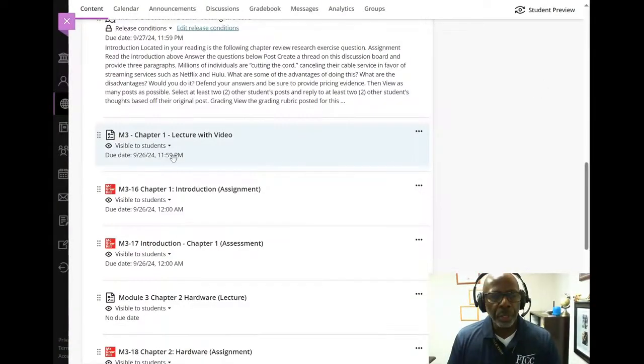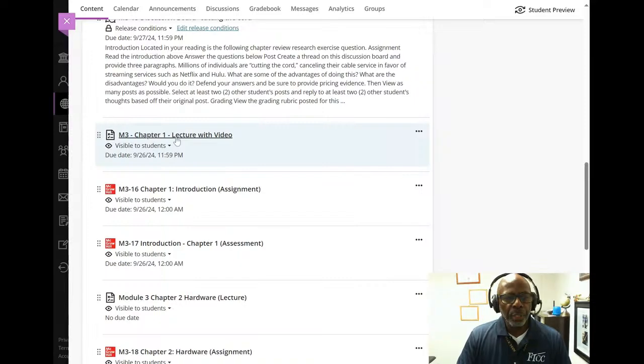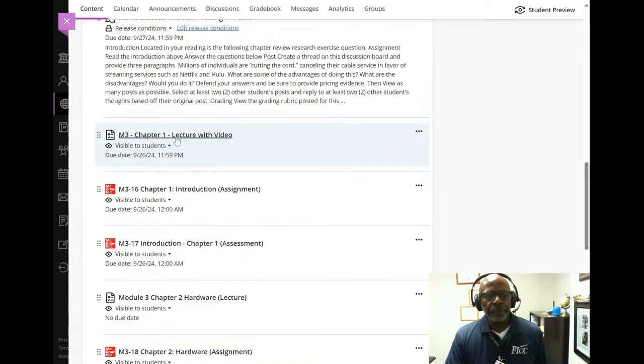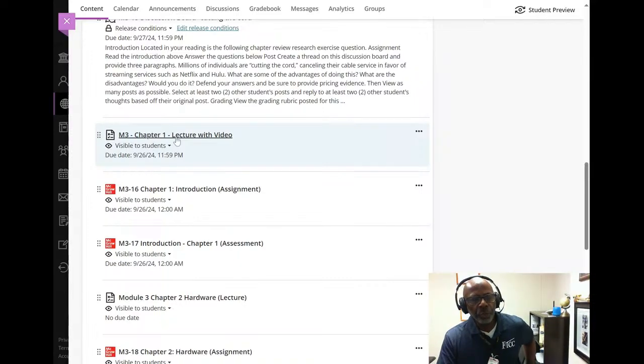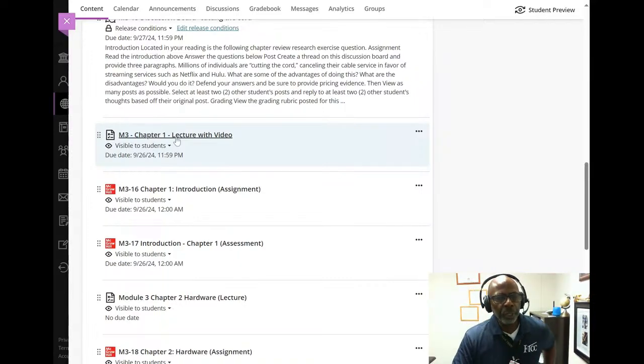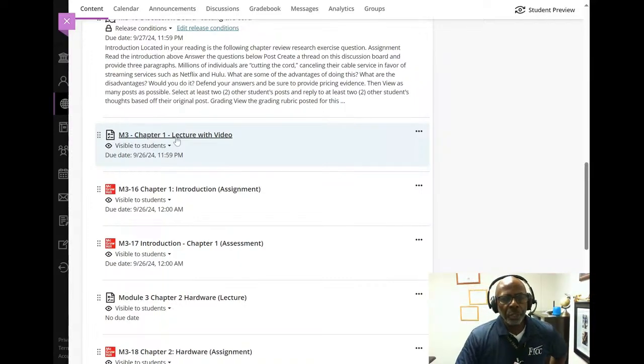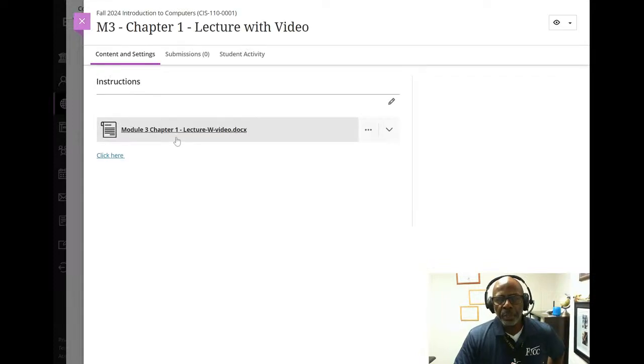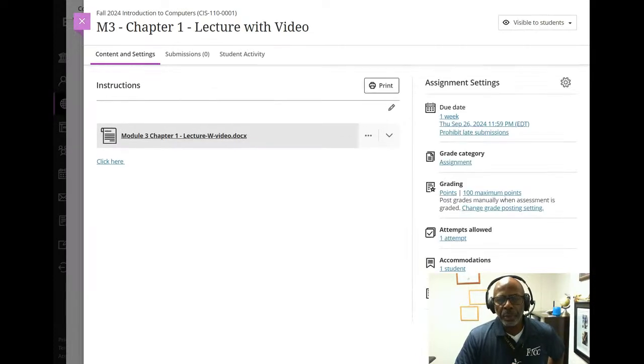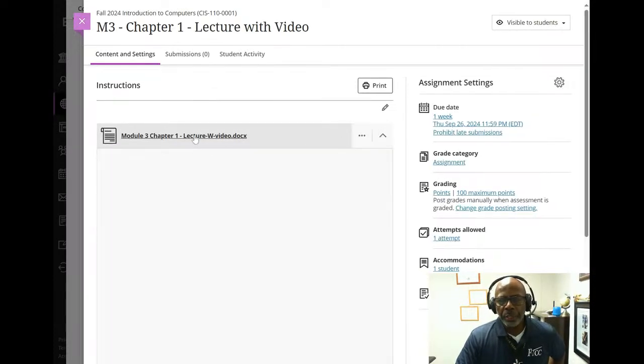You're going to go to module three, chapter one, open that up, and right there — that's for you.